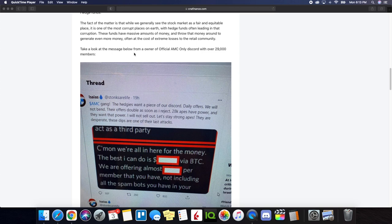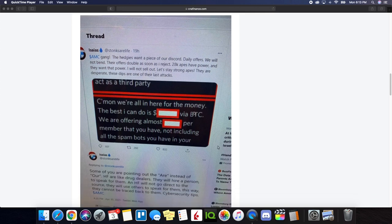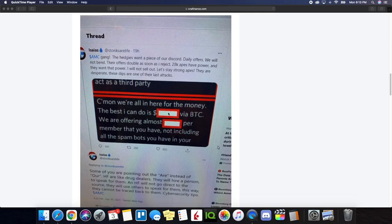So take a look at the message below from a former owner of the official AMC only discord with over 29,000 members. Keep in mind, 29,000 members is a lot of people. So by actually being able to sway the opinions of these members, it could definitely have an impact. So here's what it said. AMC gang, the hedges want a piece of our discord daily offers.